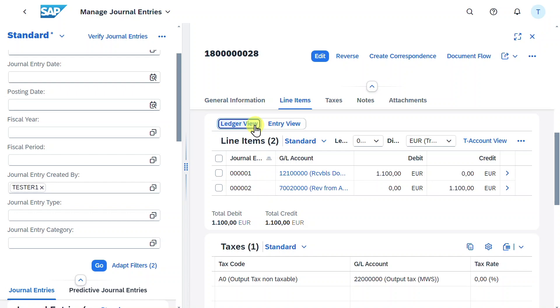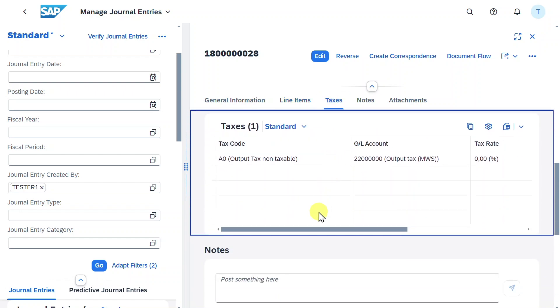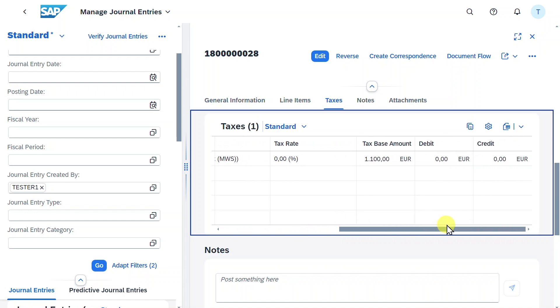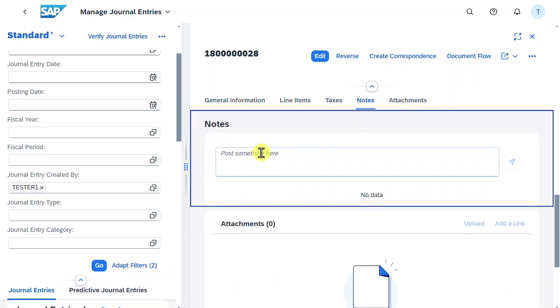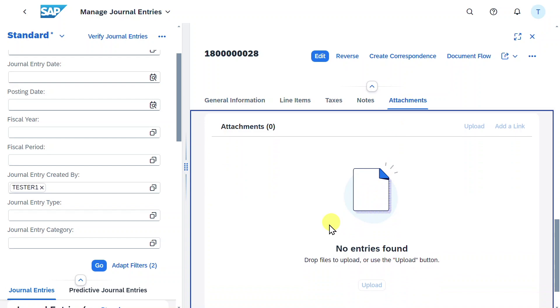Then we have a section for taxes where the taxes are displayed. We can scroll to the right to also see the tax base amount and whether there's a debit or credit. Then we have a note section where we could insert notes and an attachment section.